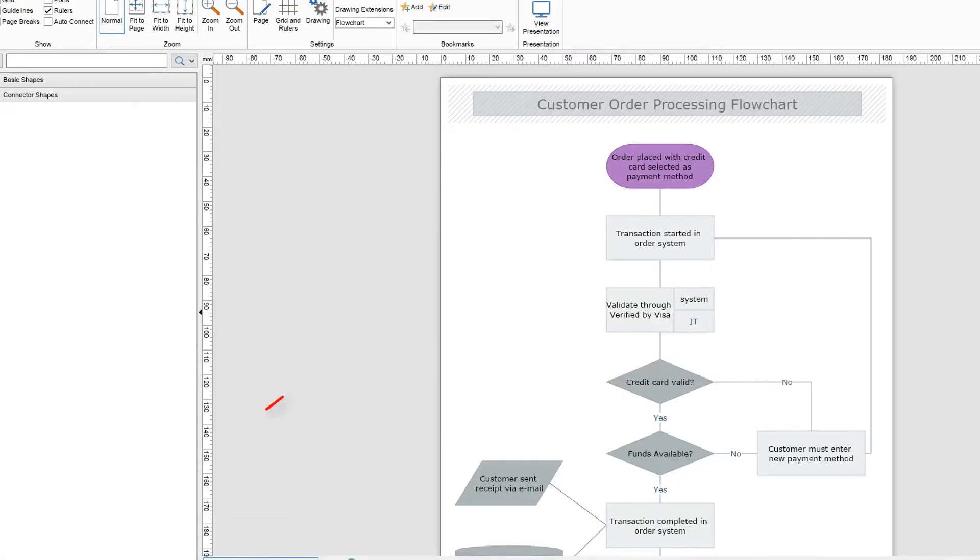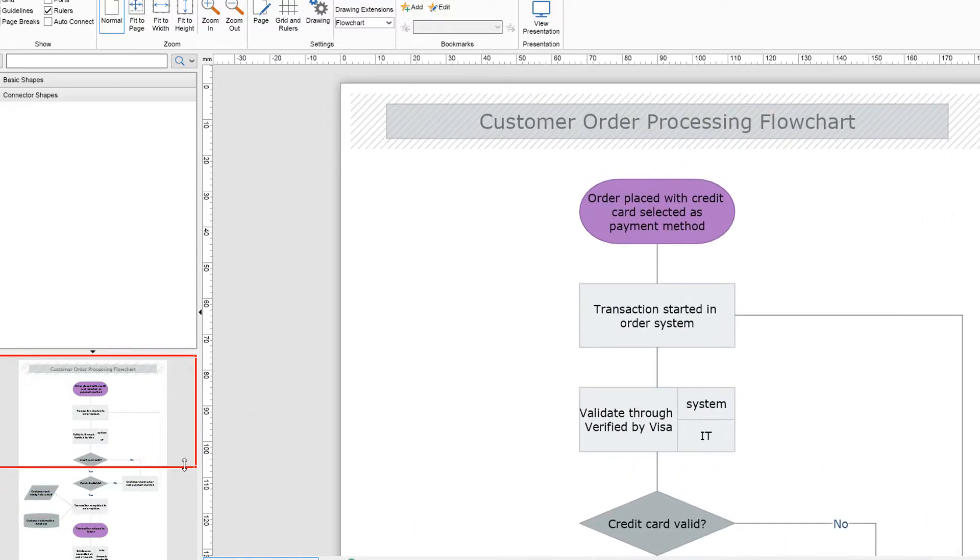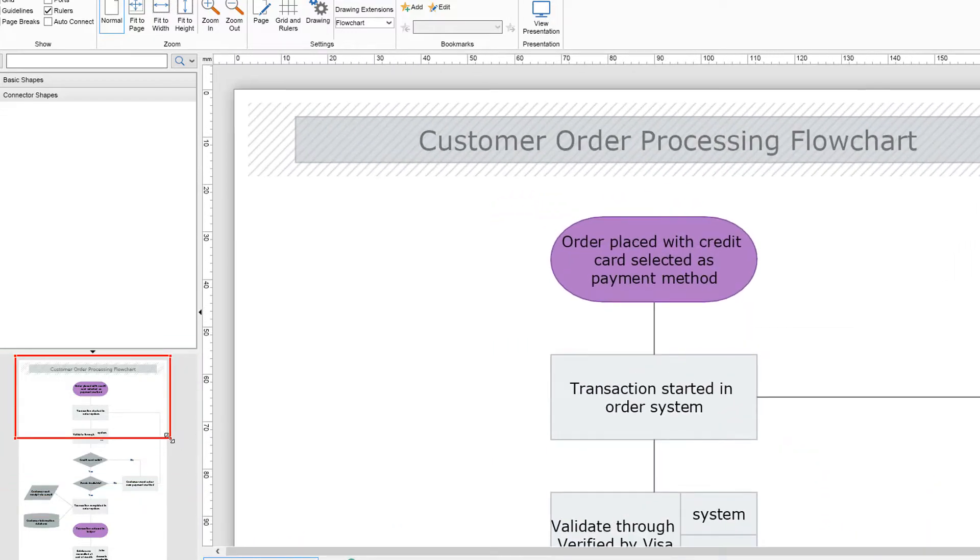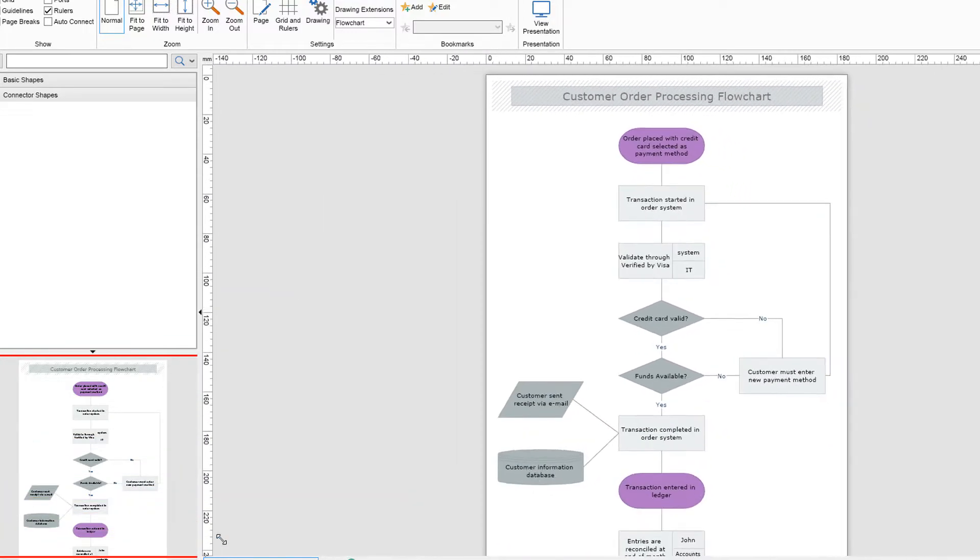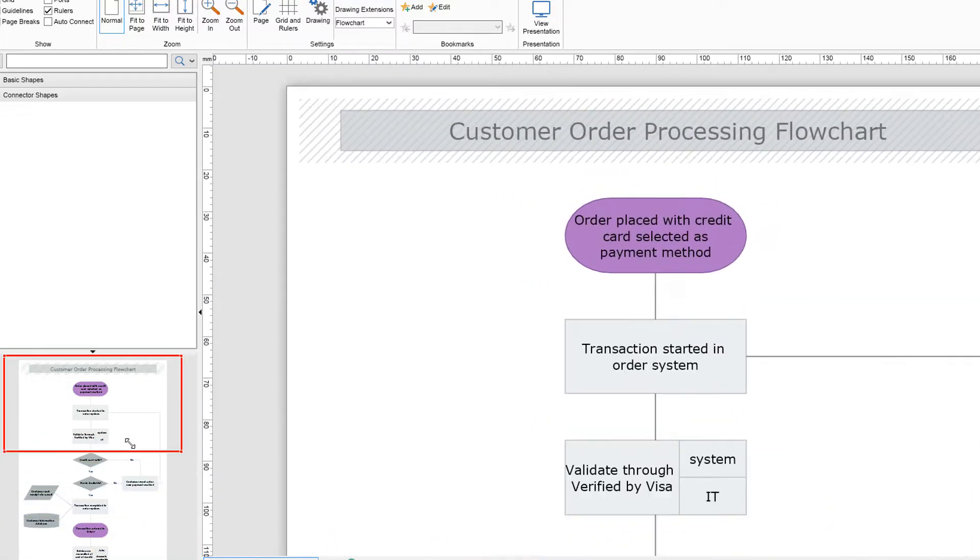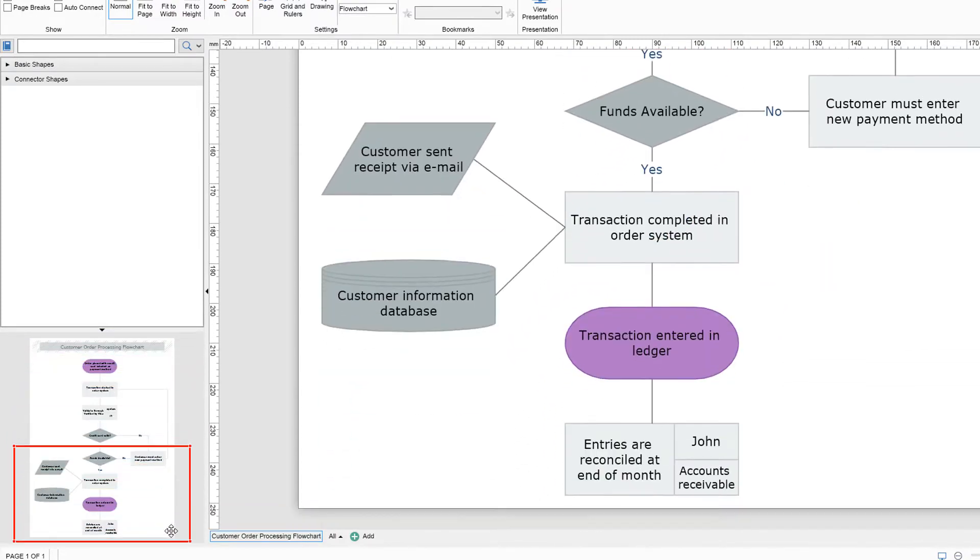Below the library browser is the pan and zoom view. This view shows a thumbnail image of the currently edited page and allows you to see the currently edited region of the page while also showing the whole drawing.